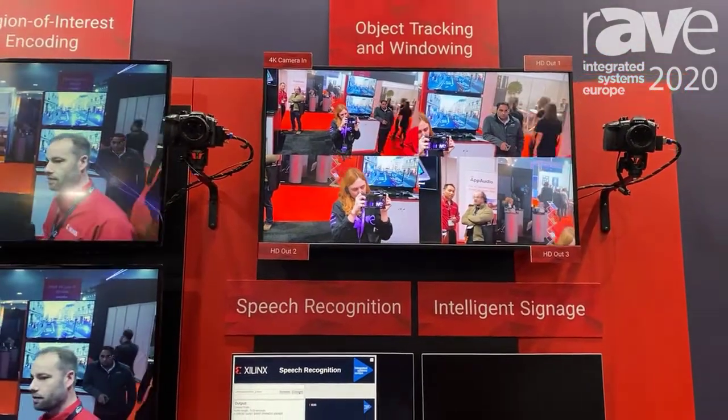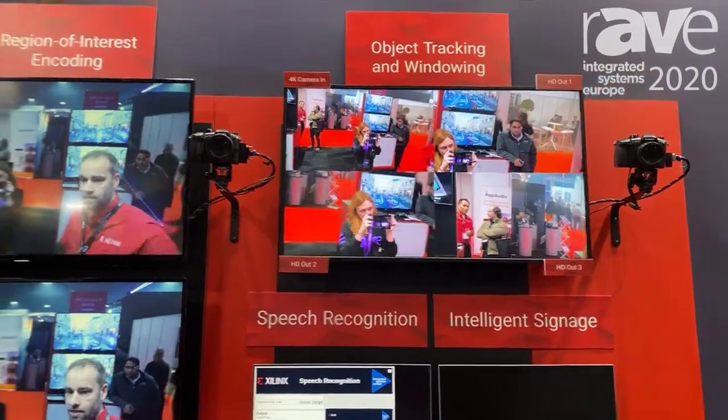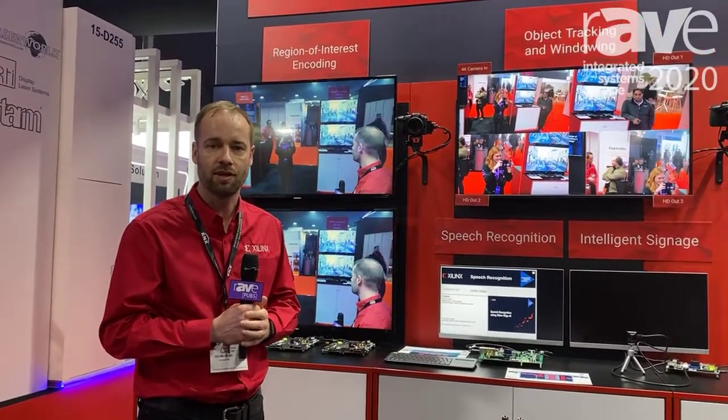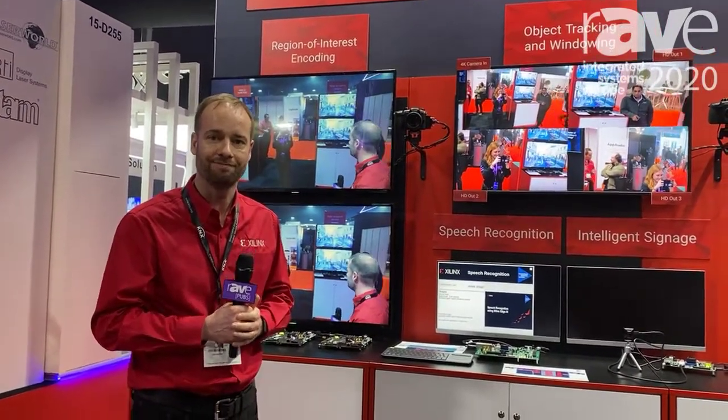These are examples of things we're doing for machine learning on our Zynq UltraScale+ platform. If you want to find out more, check out our website at xilinx.com/pro-av.